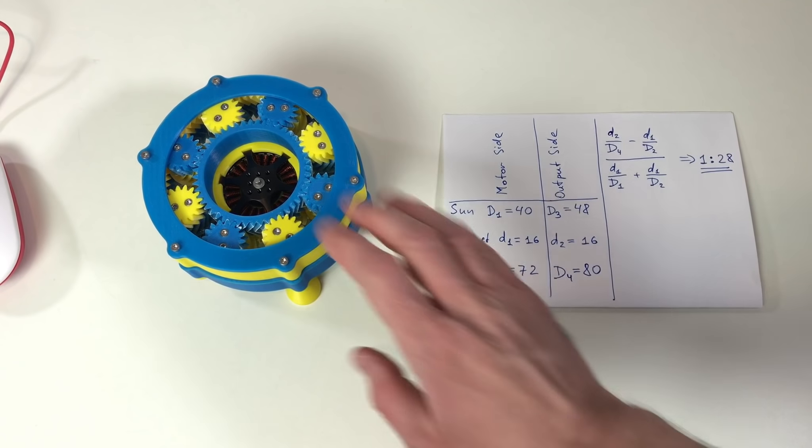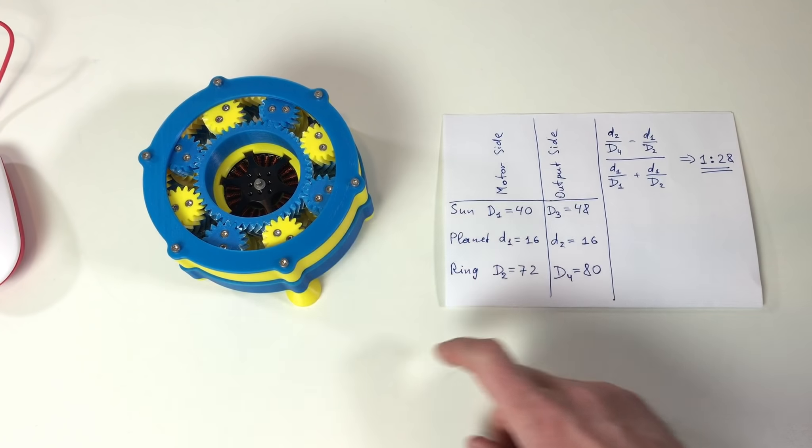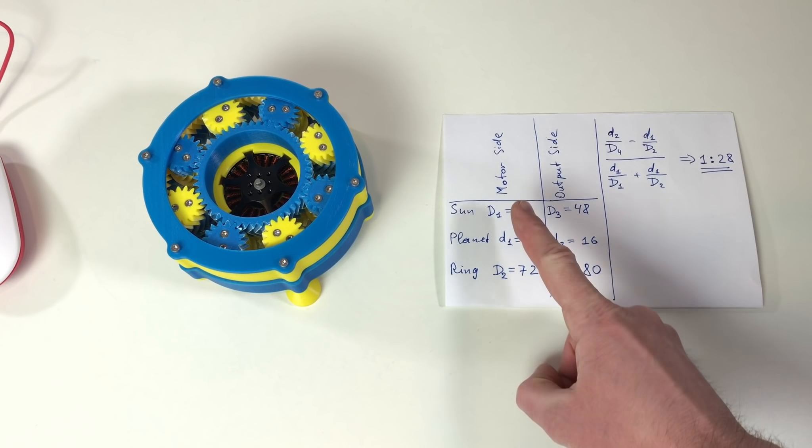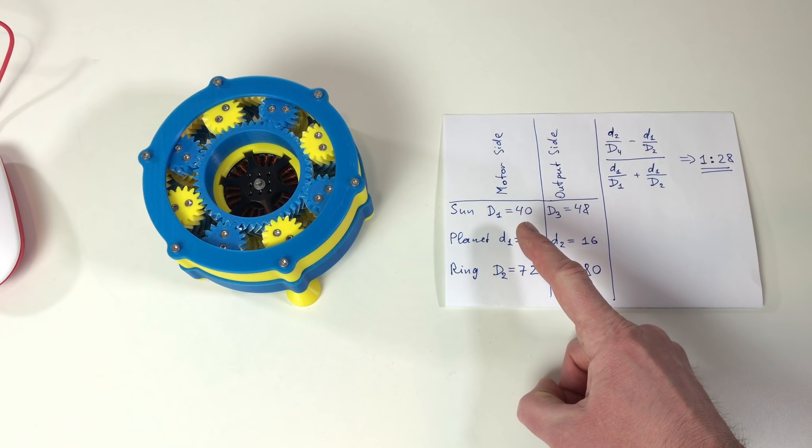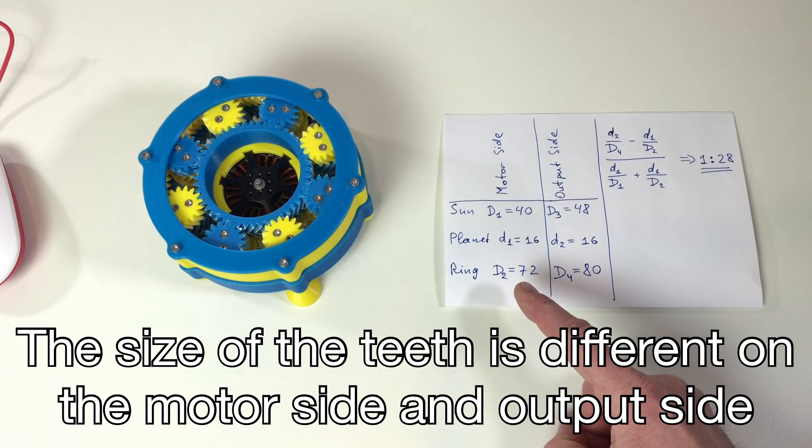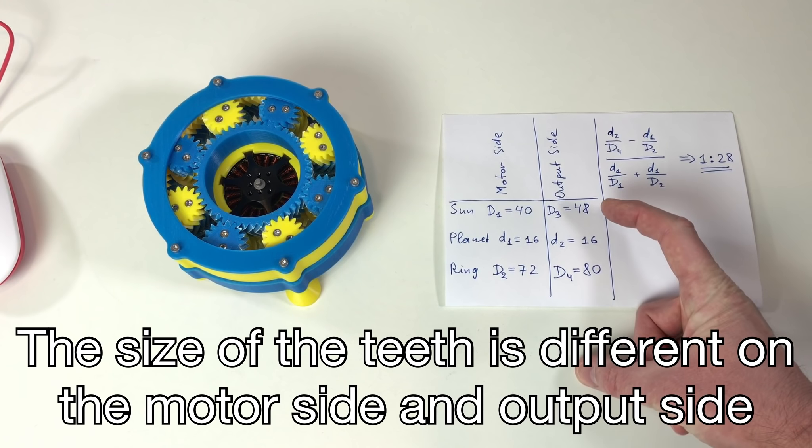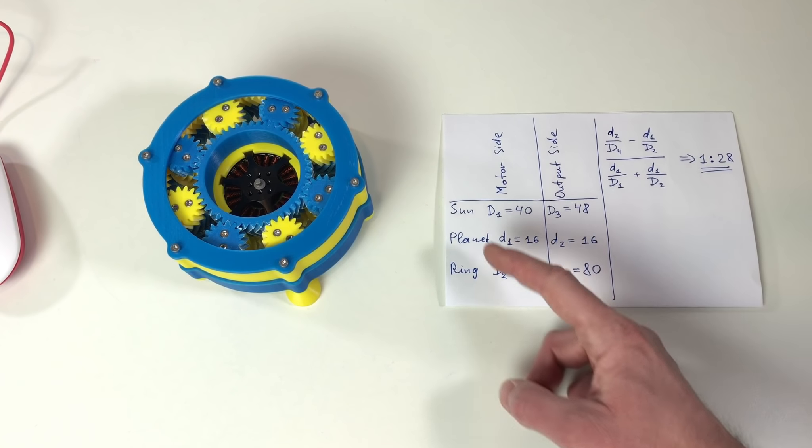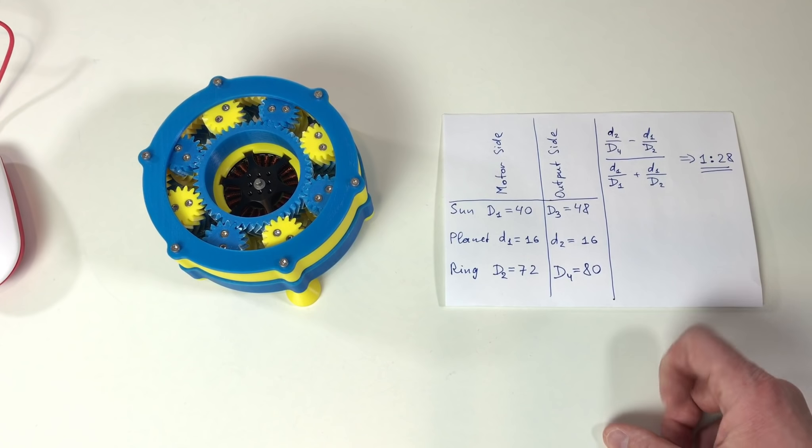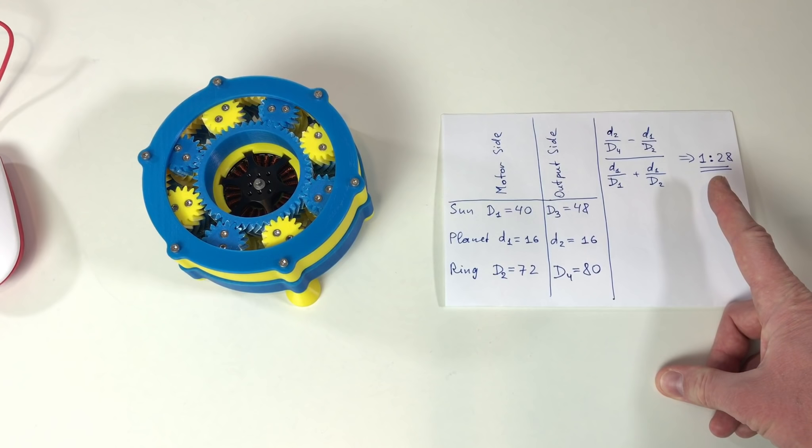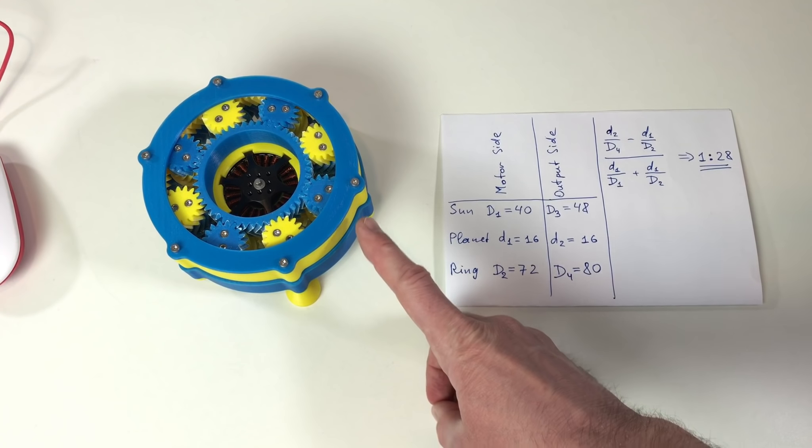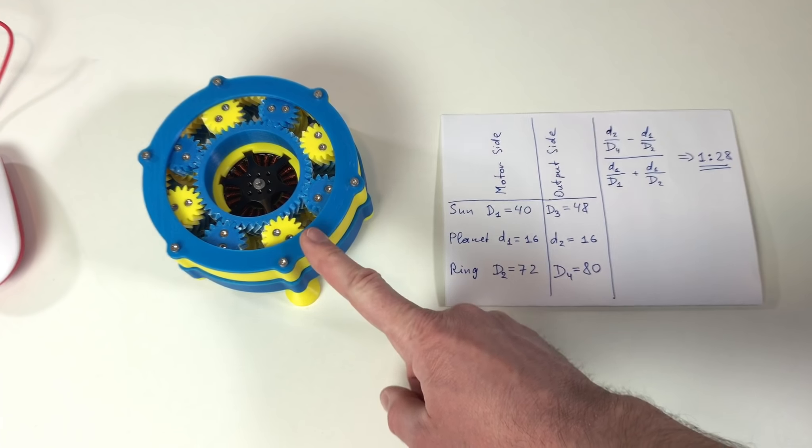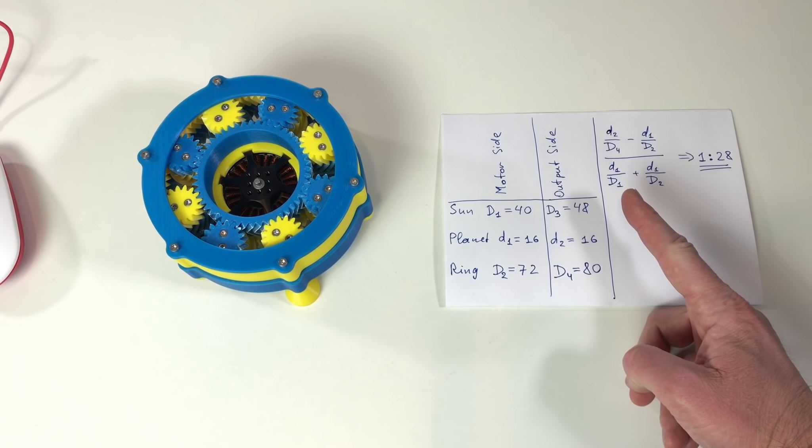Just a little bit of theory. This particular gearbox has this number of teeth. On the motor side the sun gear has 40 teeth, the planet 16, and the ring gear has 72 teeth. On the output side it's 48, 16, and 80. Using these values we can calculate the reduction ratio with this formula. And this gives us the reduction ratio of 1 to 28. And that's why with 28 turns of the motor the output shaft made exactly one turn. So this formula works.